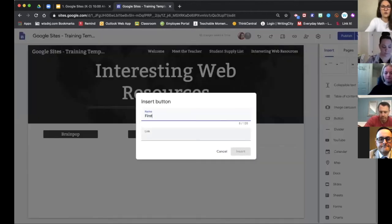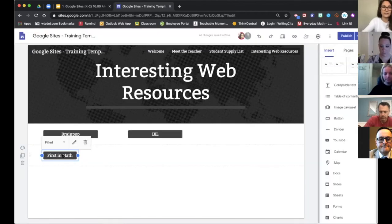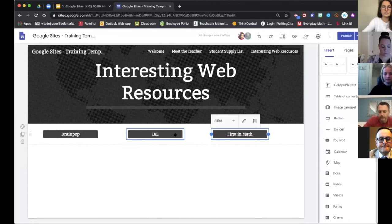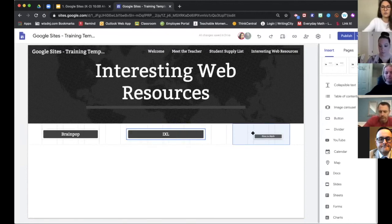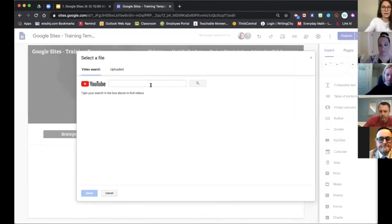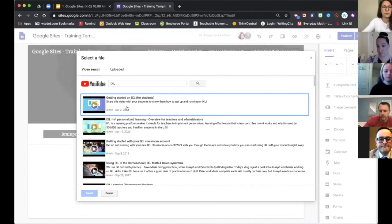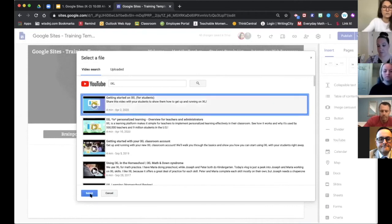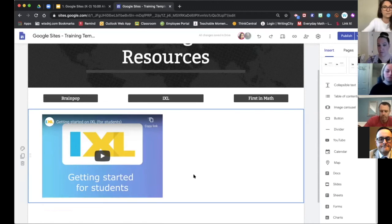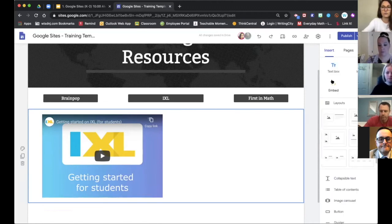I'll create one more button for another resource we use in our school. Once I'm done with buttons, another great thing you can do is include YouTube videos right in your site, which is nice because YouTube is part of Google. I'll click YouTube in the Insert panel, then search or copy-paste a video link. For example, I'll search for a video on getting started with IXL. It embeds in its own section nicely on the page for students and parents.